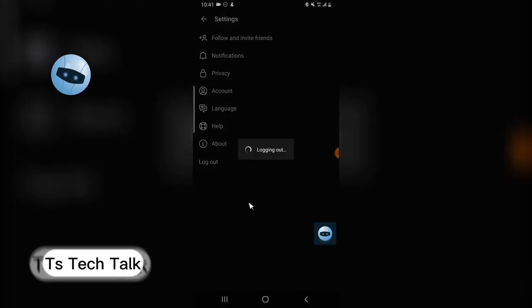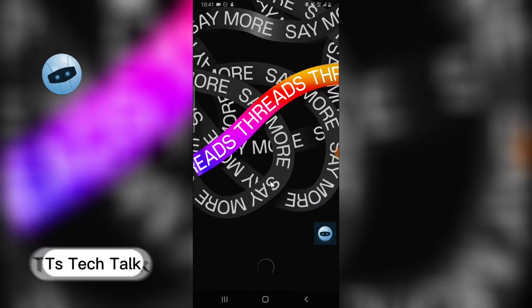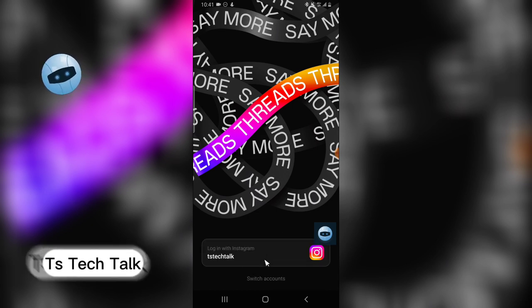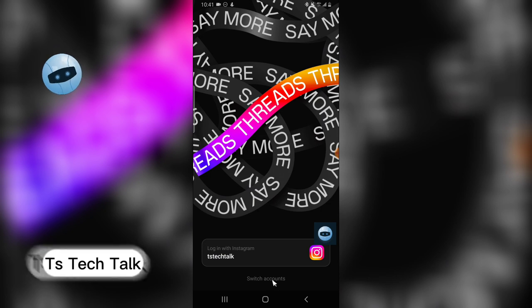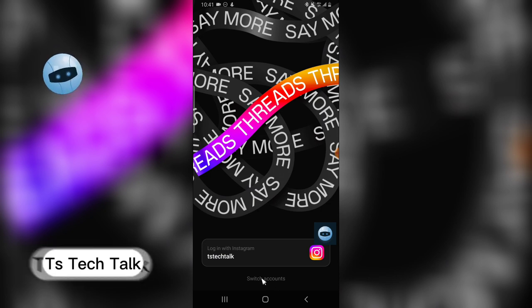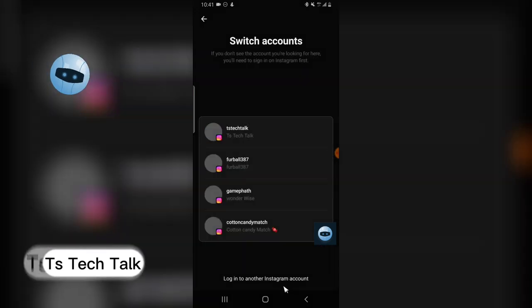out. I can always log back in, don't worry. So when you log out, you can notice right now this is only one account right there. Now if you notice below, you see switch account. When you